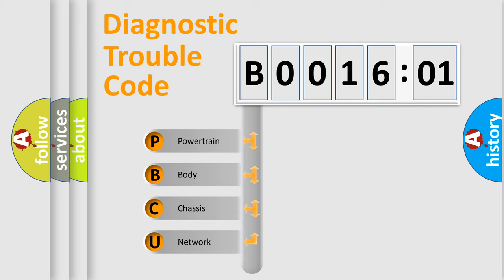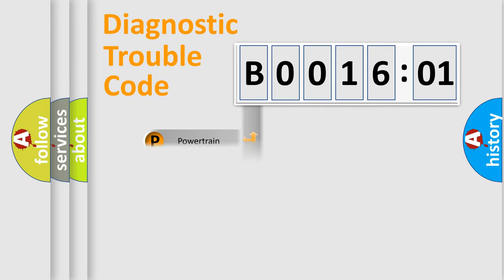We divide the electric system of automobile into four basic units: Powertrain, body, chassis, and network.